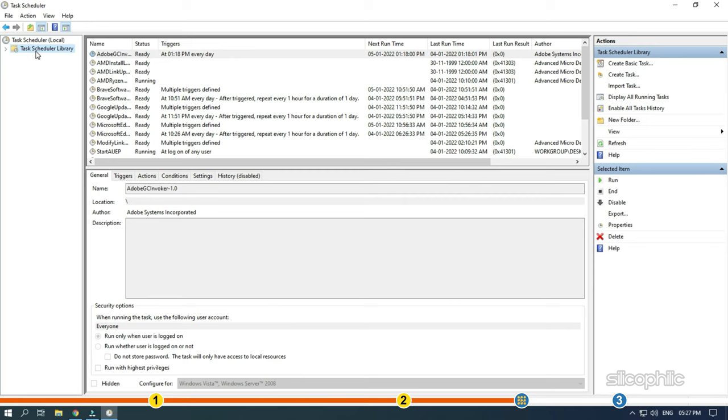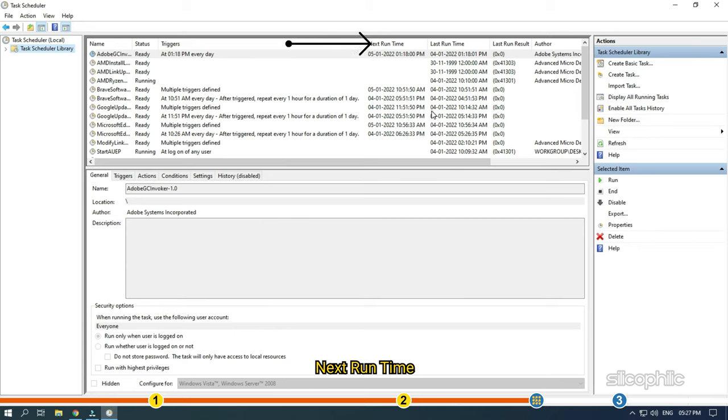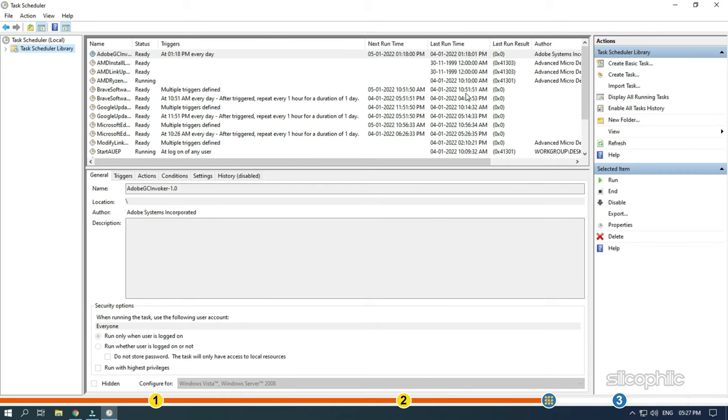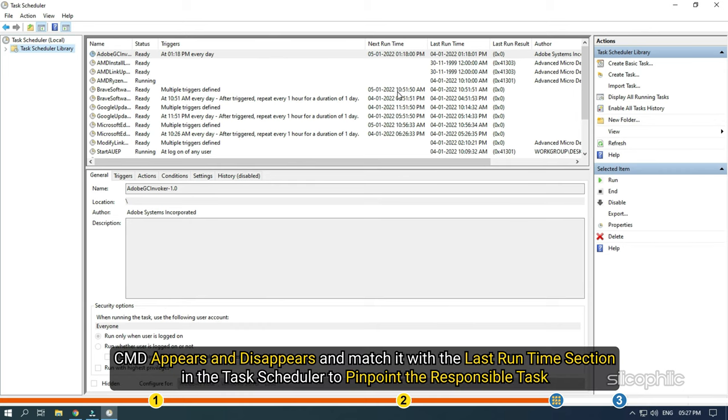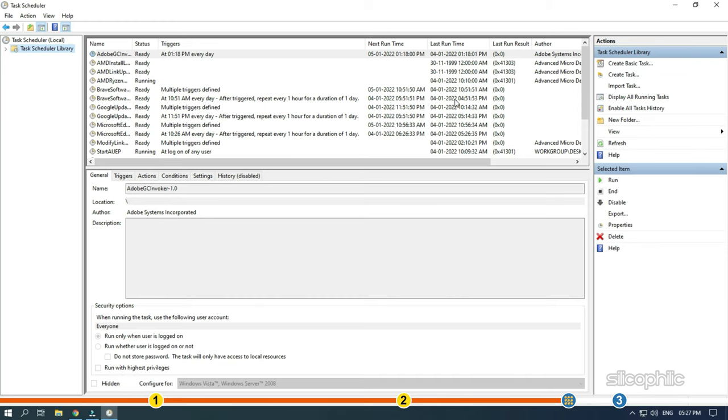Here you will be able to see the scheduled tasks, their last run time and the next run time. Remember the time when CMD appears and disappears and match it with the last run time section in the task scheduler to pinpoint the responsible task.